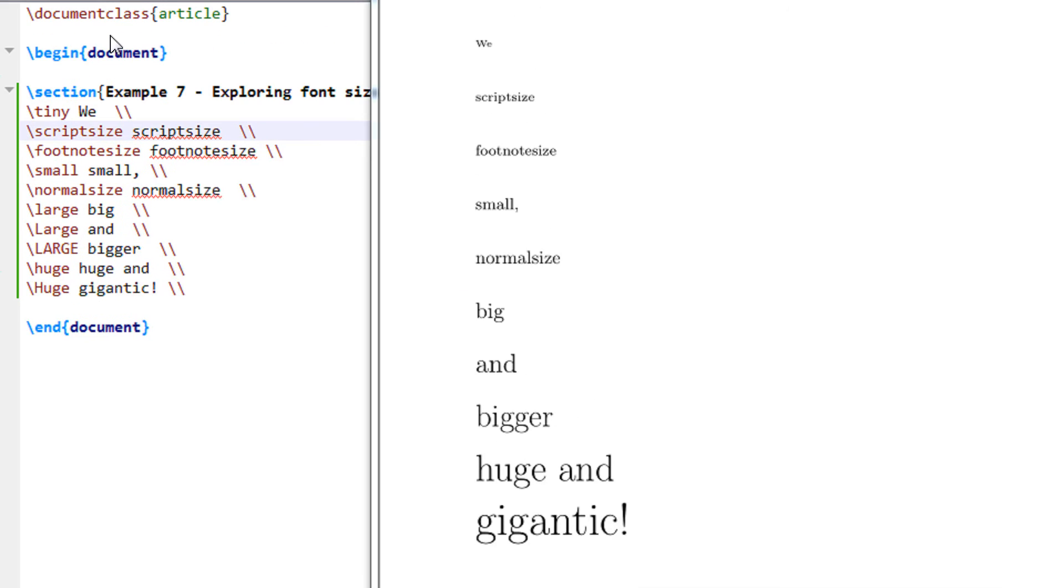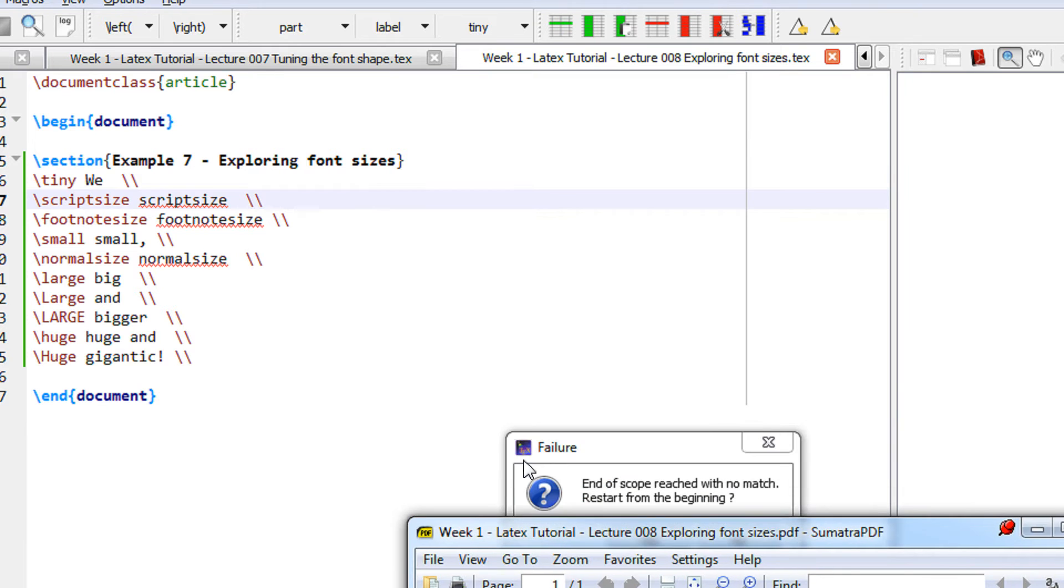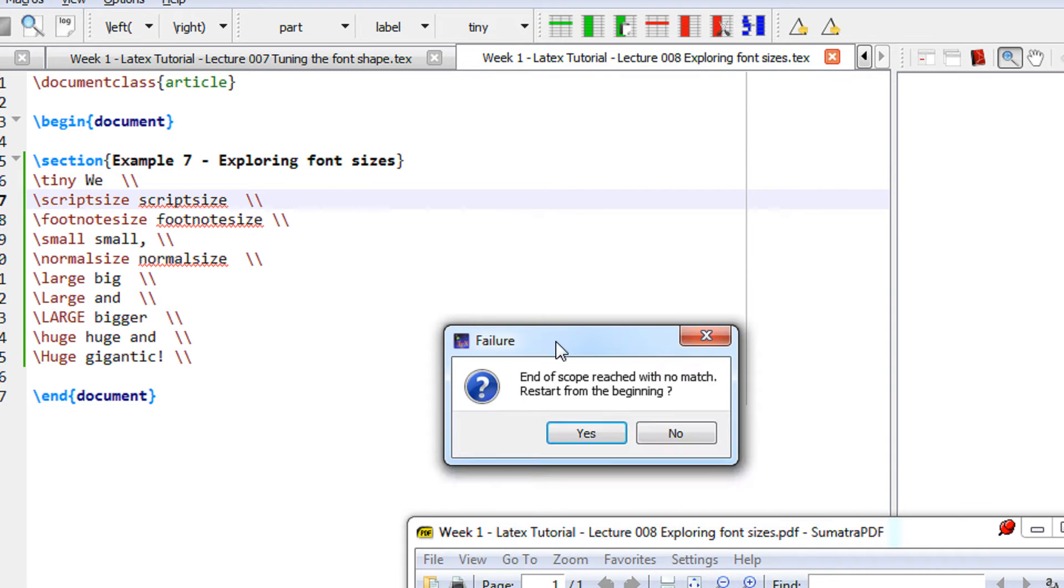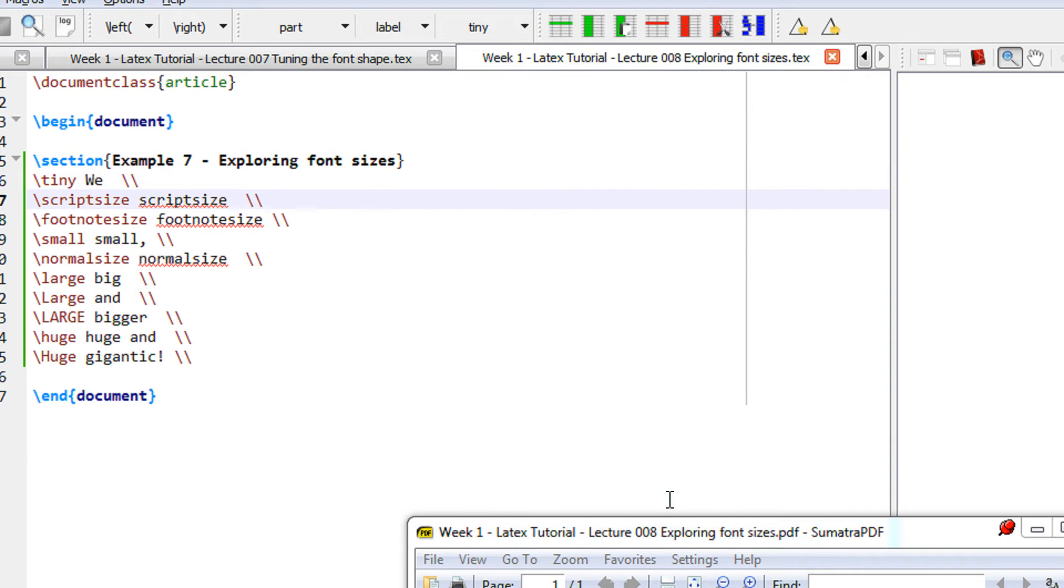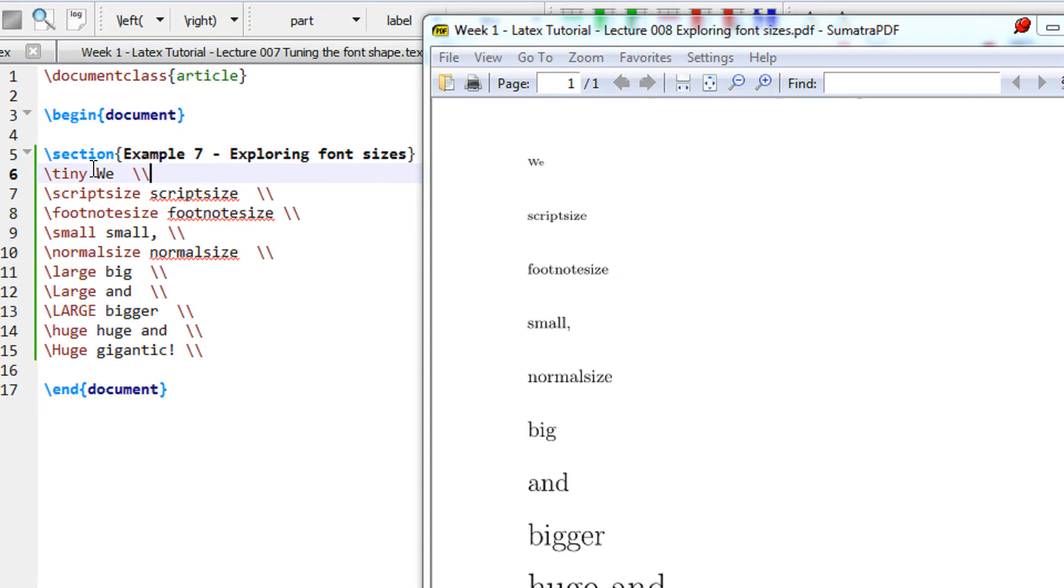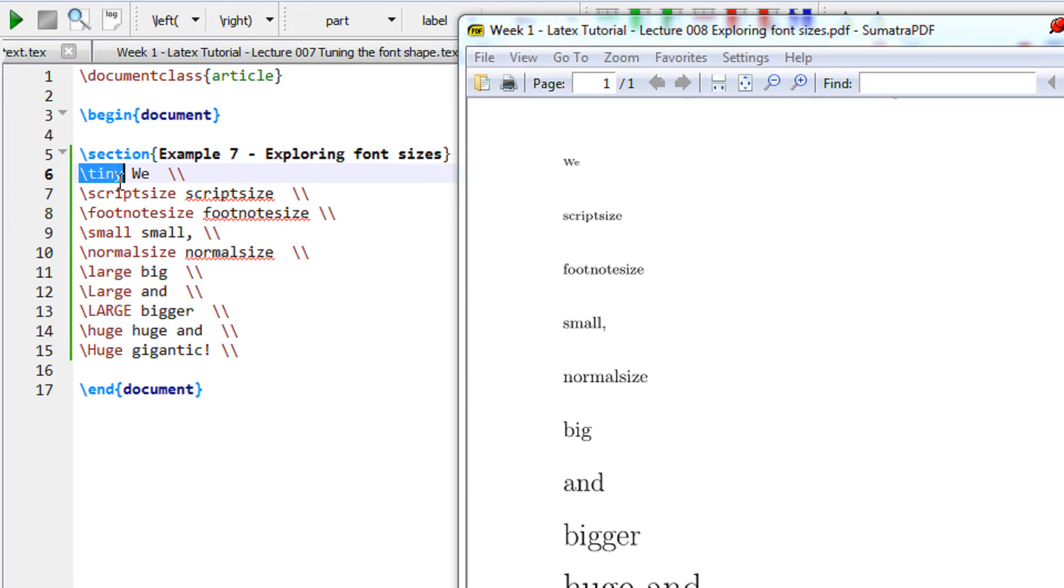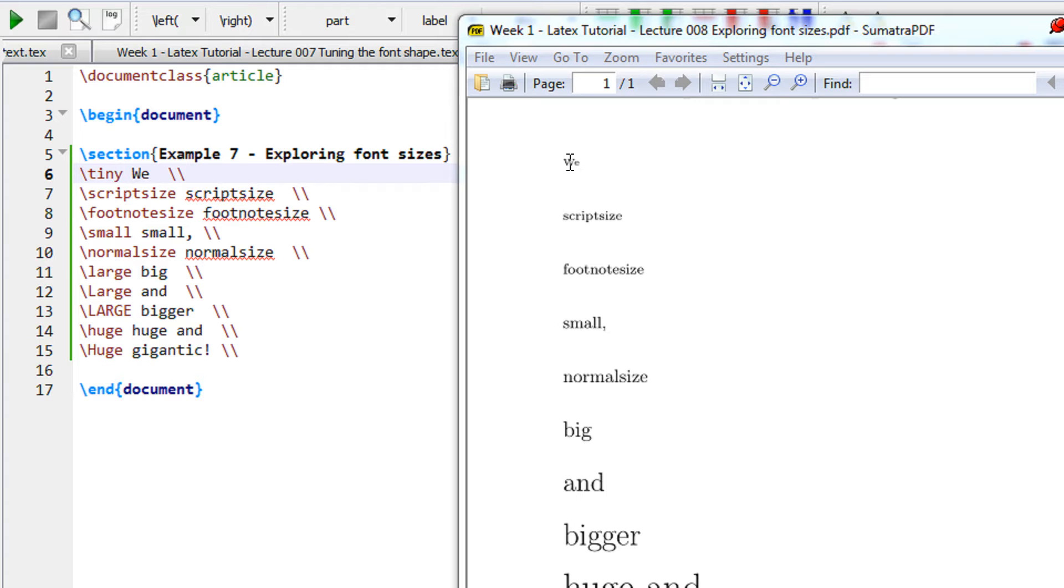So here if you see we have a begin document. I am using the command \tiny. So \tiny specifies the smallest font size that LaTeX supports.